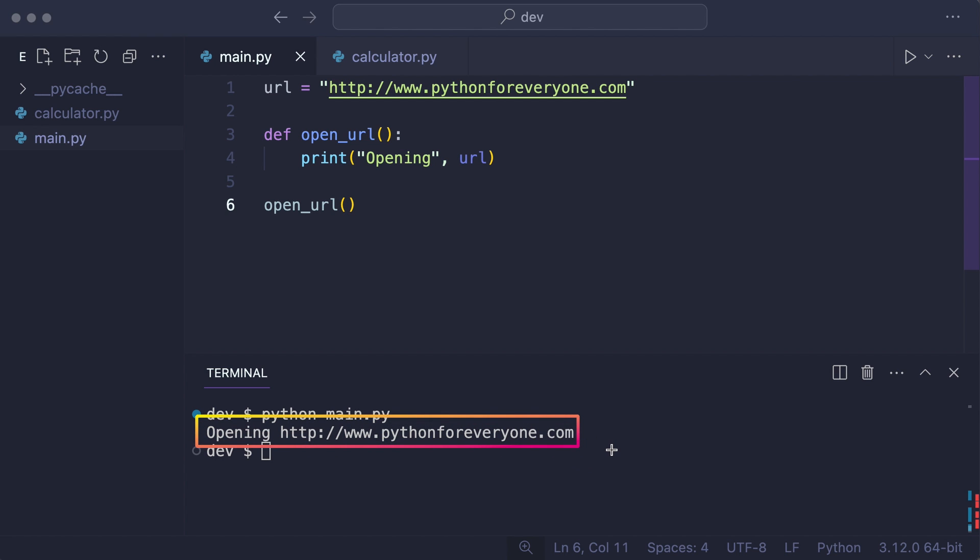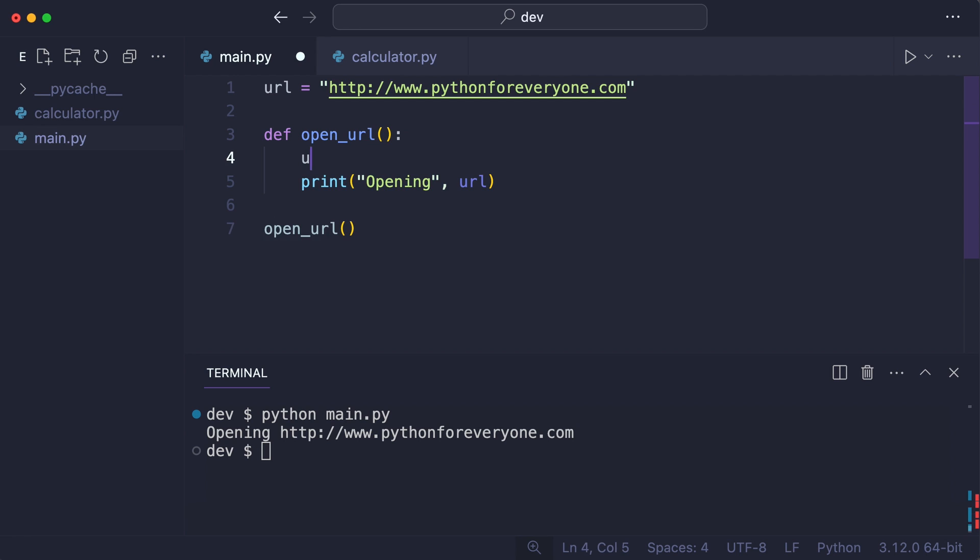But now the OpenURL function needs to upgrade the protocol to use SSL. For this I change HTTP to HTTPS. Now looking at this code, my intention is to change URL in the global scope. But you already know this will not work.